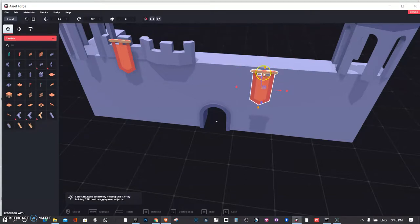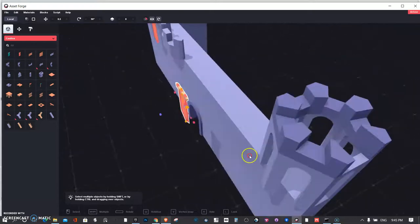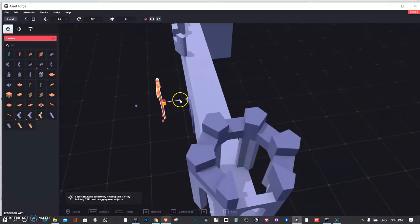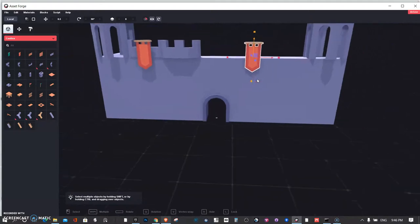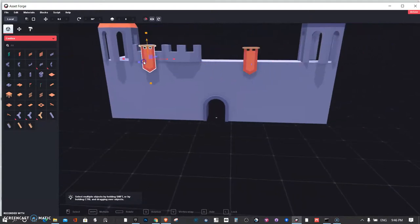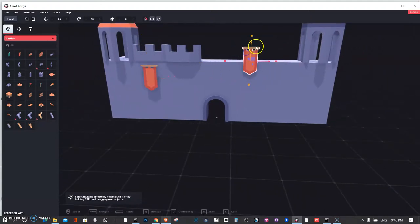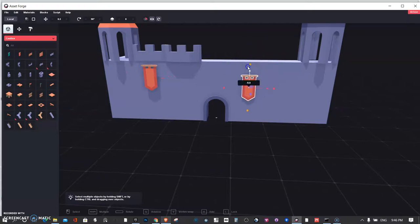And again, this is not a completed castle. I'm just trying to show you some of the things that you can do. Again, you want to go out. This definitely doesn't look good here. Let's put it down here. Same thing over here. And it's not even.